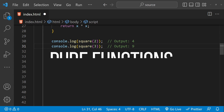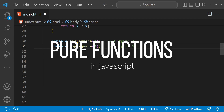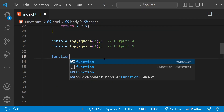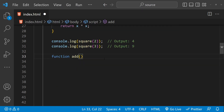One key concept in functional programming is the idea of a pure function. A pure function is a function that has no side effects, meaning it doesn't modify any variables outside of its own scope and always returns the same output for a given input. Here is an example of a pure function that adds two values.